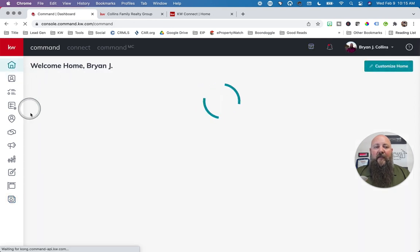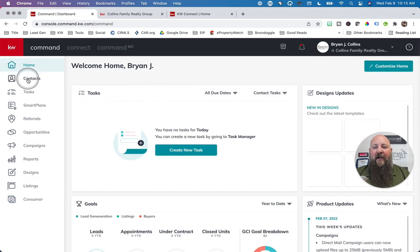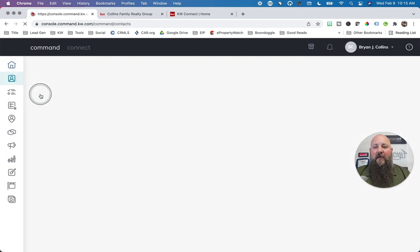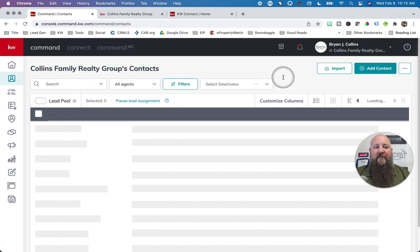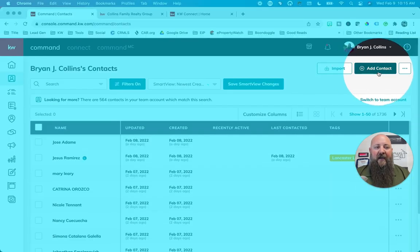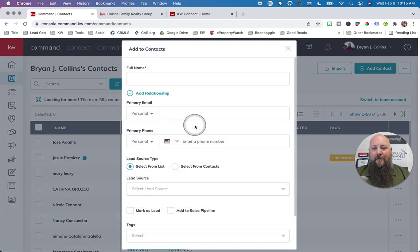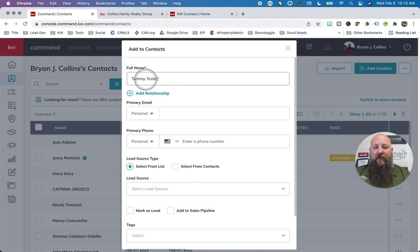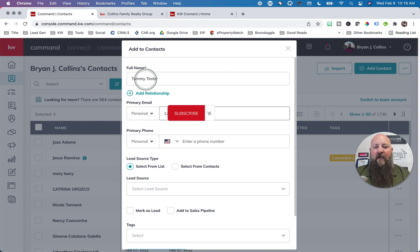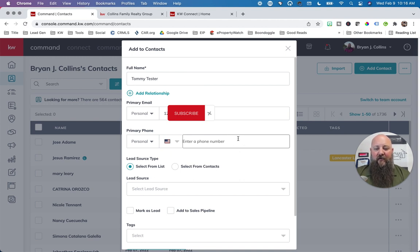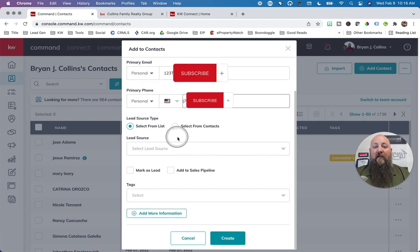Let's go back to Contacts and add a contact. We're going to load up Contacts and click 'Add a Contact.' Pretty basic — full name: we're going to call it Tommy Tester. Personal email will be a placeholder, and personal phone number let's say 760-xxx-xxxx. Lead source is important.